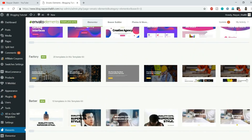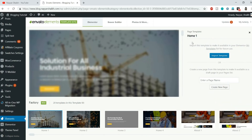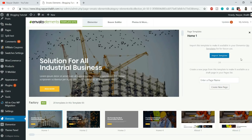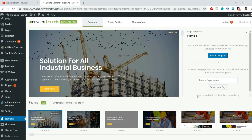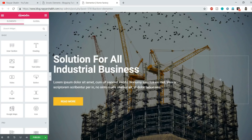Let's import one design — for example, this home page. There are two options: you can click 'Import Template' to import it as a draft page, or you can click 'Create New Page' and type in a page name. I'll type 'Home Factory' and click Create New Page. At the bottom it says page created with this template — click the link and you'll be redirected to the Elementor edit page.